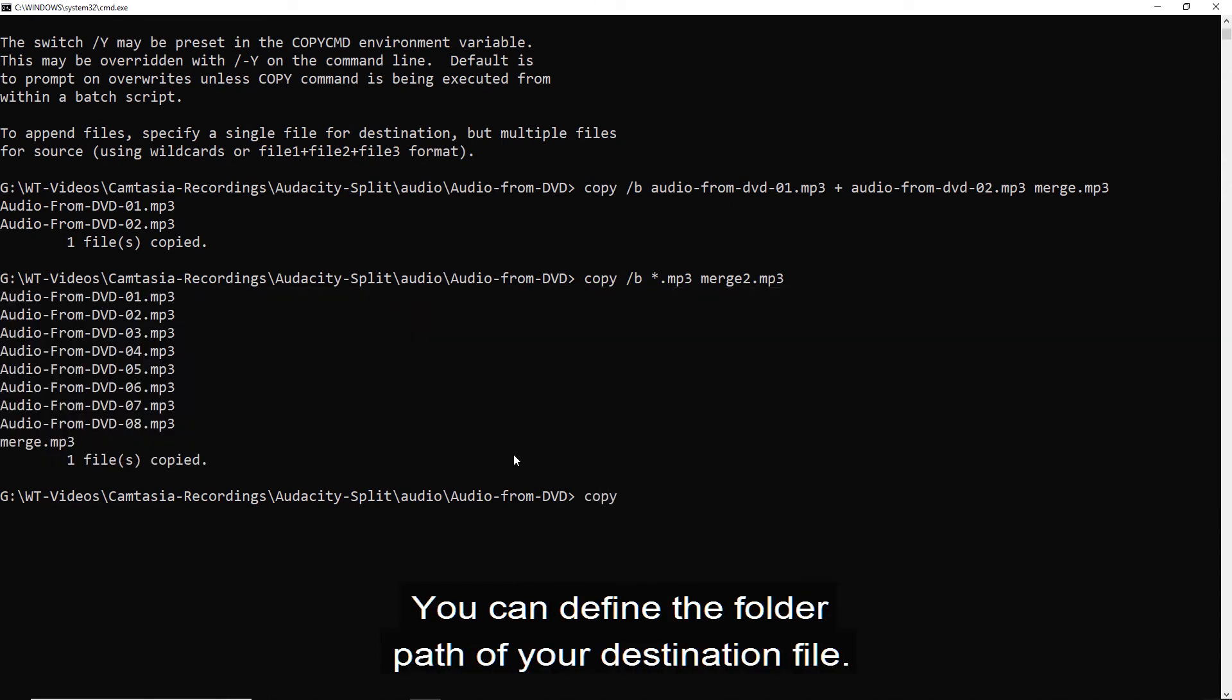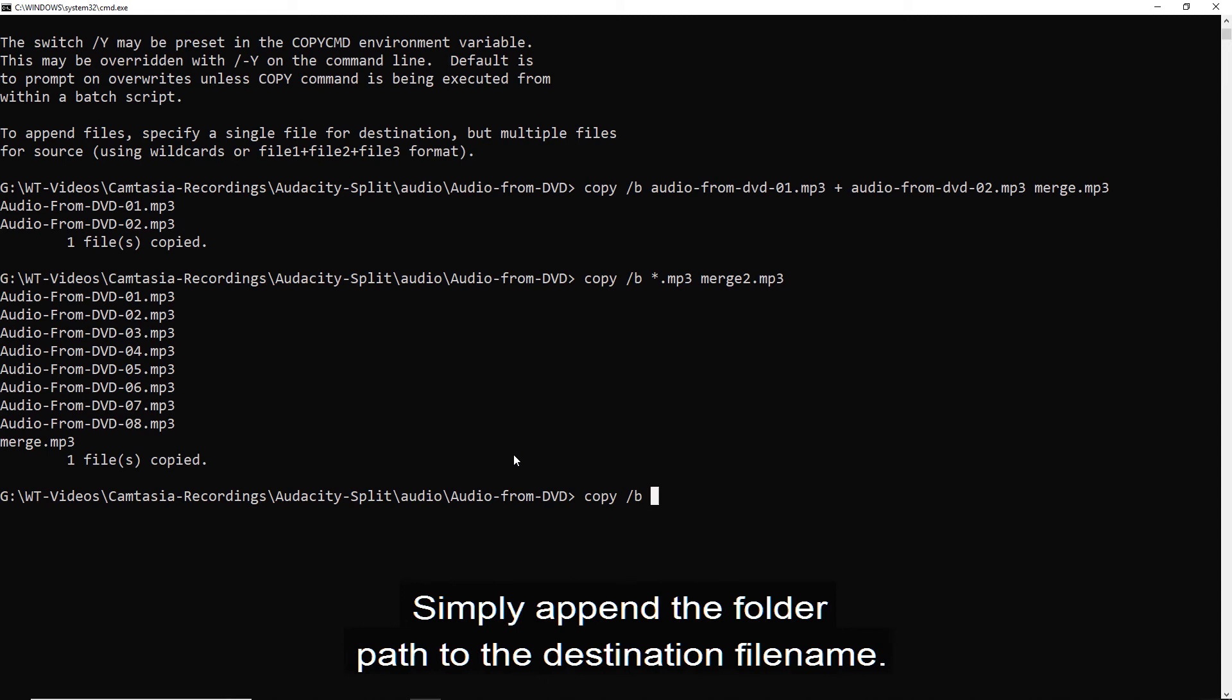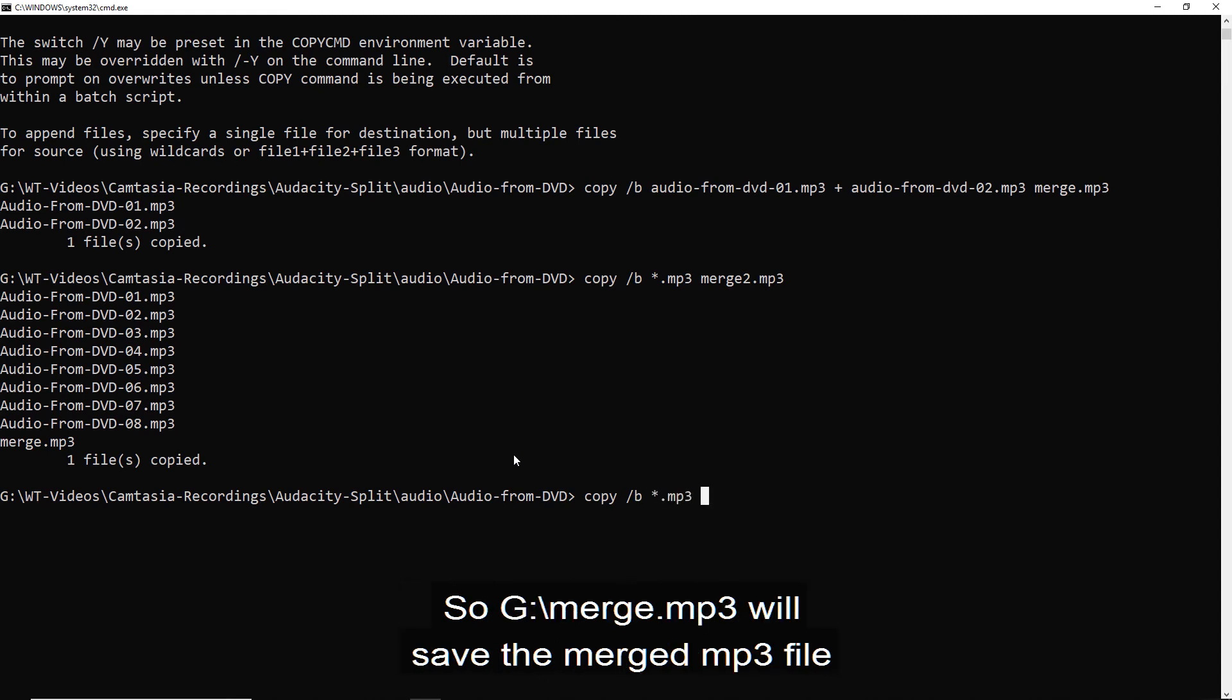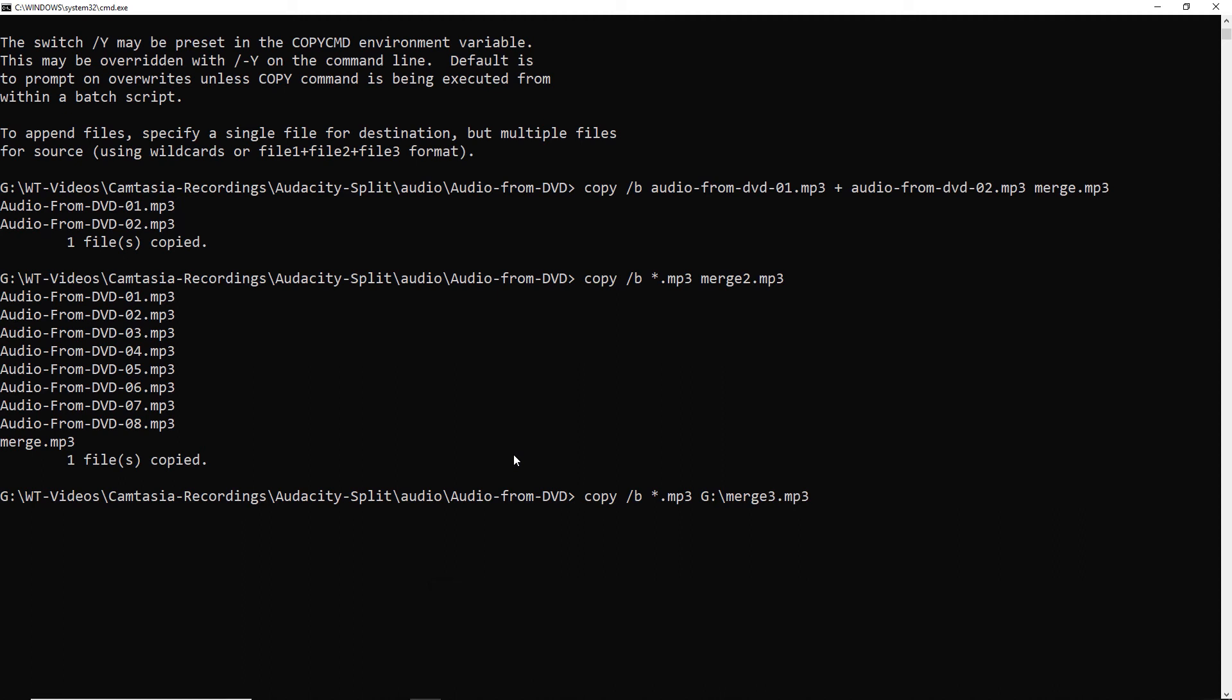You can define the folder path of your destination file. Simply append the folder path to the destination file name. So G colon forward stroke merge dot MP3 will save the merge MP3 file in the G drive root folder.